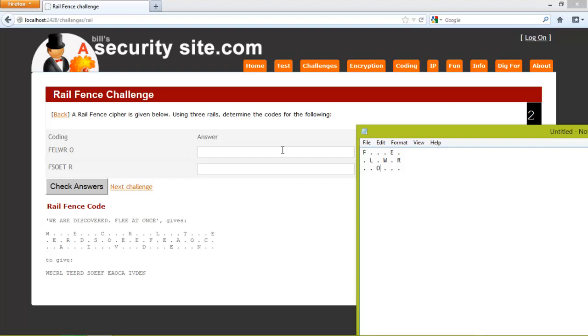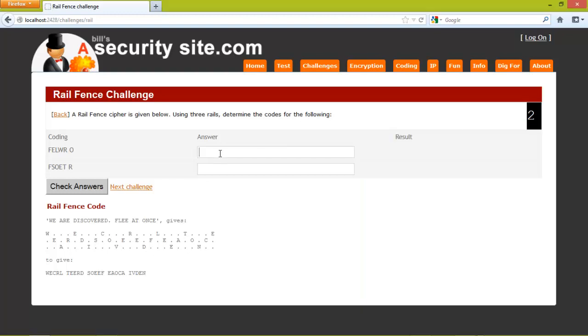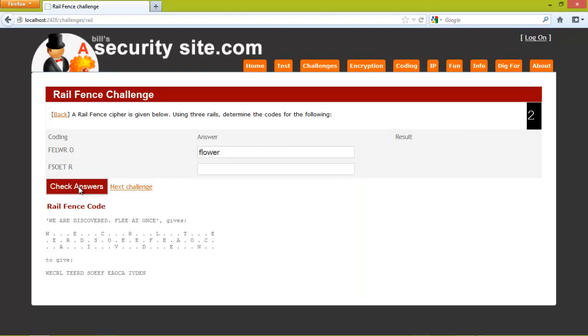If we did it across the rails, and we check the answer, and we are correct.